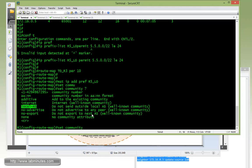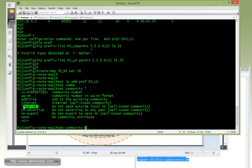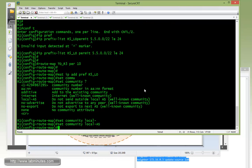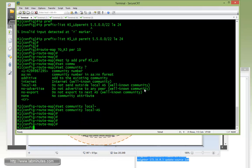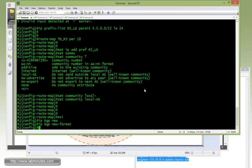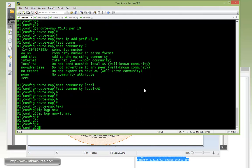Route map to R3 permit 10. Match IP address prefix list R5_LO. Then we're going to set community local AS. As mentioned back in the route filter videos, the local AS scope is kind of in-between no-export and no-advertise. No-advertise is targeting the destination router, telling that router not to re-advertise the routes. But as for no-export, the scope of no-export is actually the entire AS. So local AS is just a confederation within the AS, so it's kind of in-between.